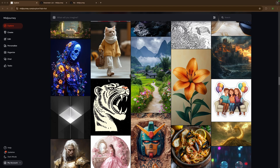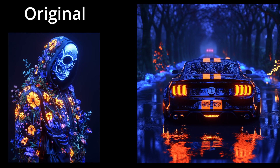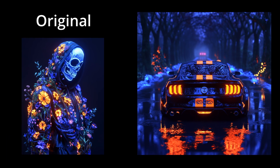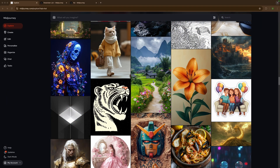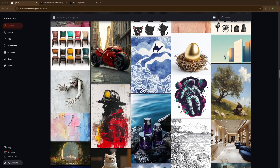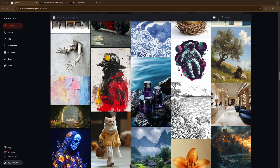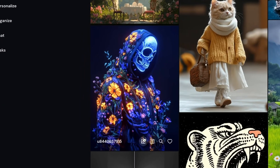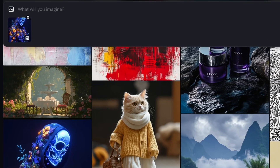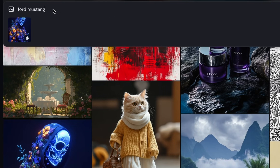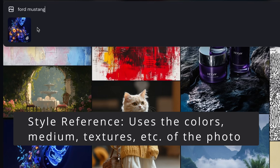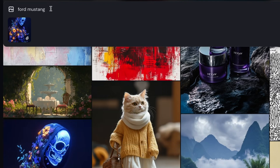The next parameter is style reference. What this does is copy the overall style and feel of an image. Go over to Midjourney's explore tab, find an image you like the overall style of, and select it. Go down to the icon and it will automatically add it to your prompt bar. Make sure the paper clip icon is selected, because that says 'use as a style reference.' So if we select the Ford Mustang again with this as a style reference, it should include a lot of the design language in the new set of images.